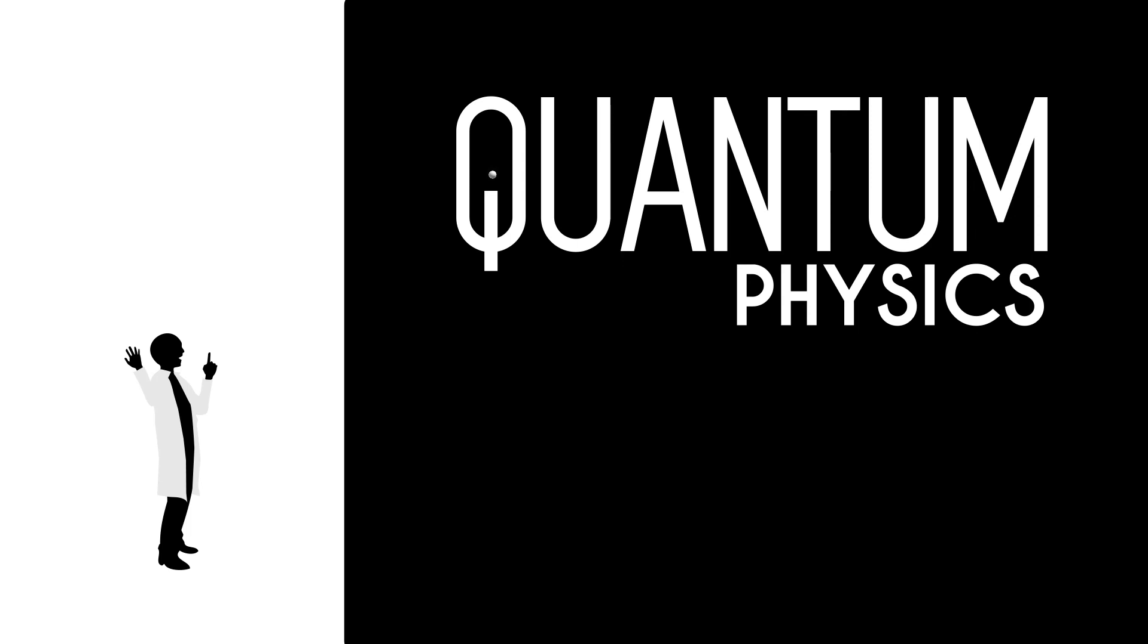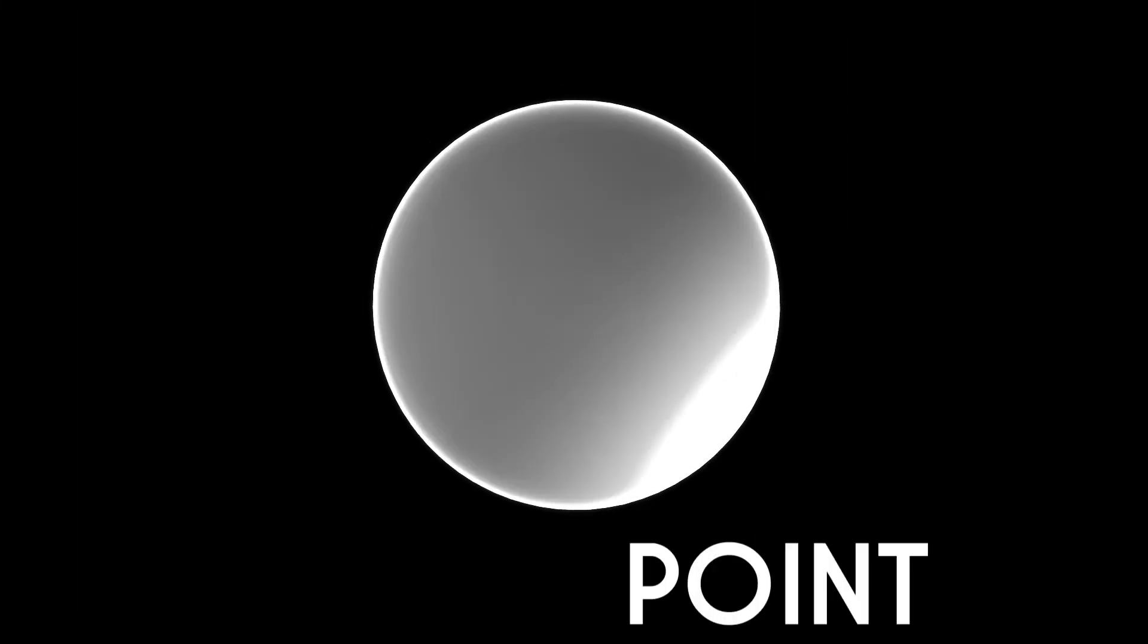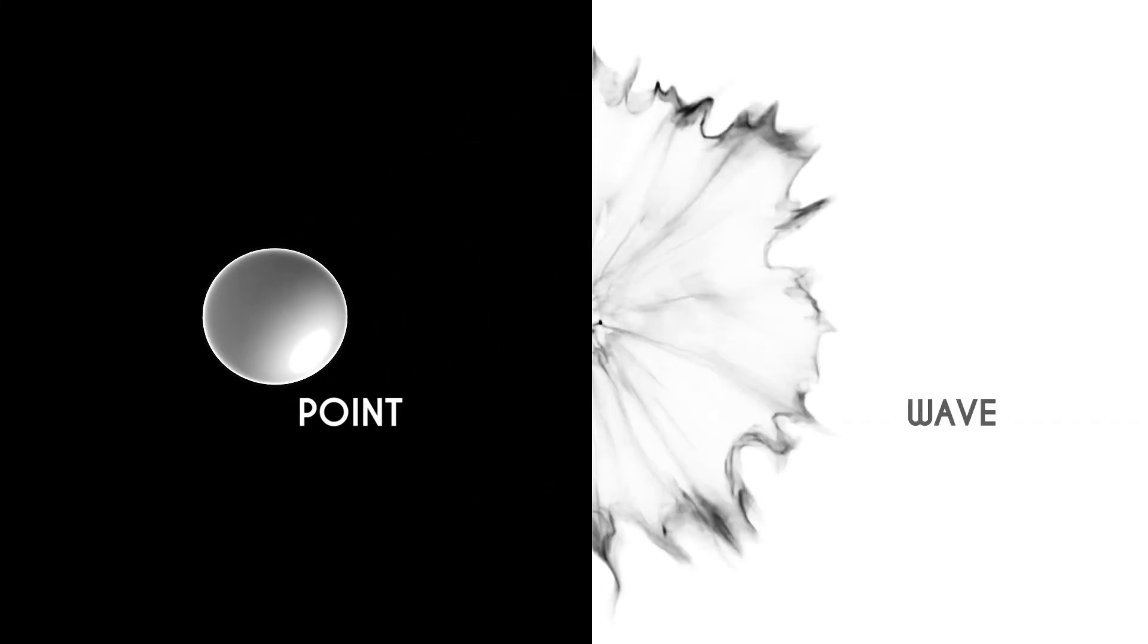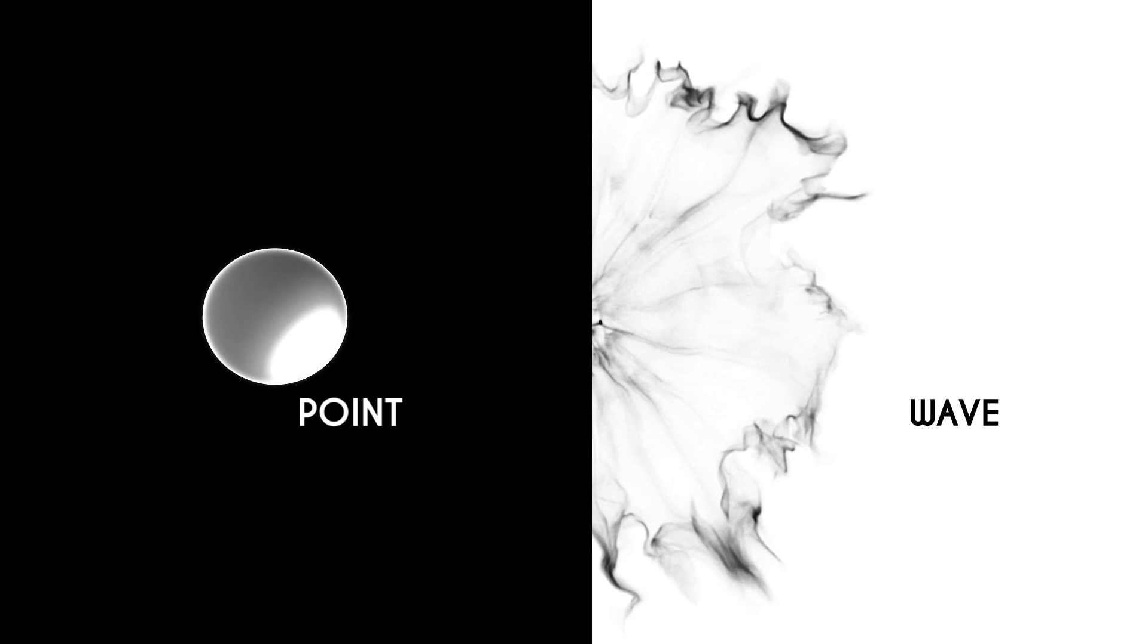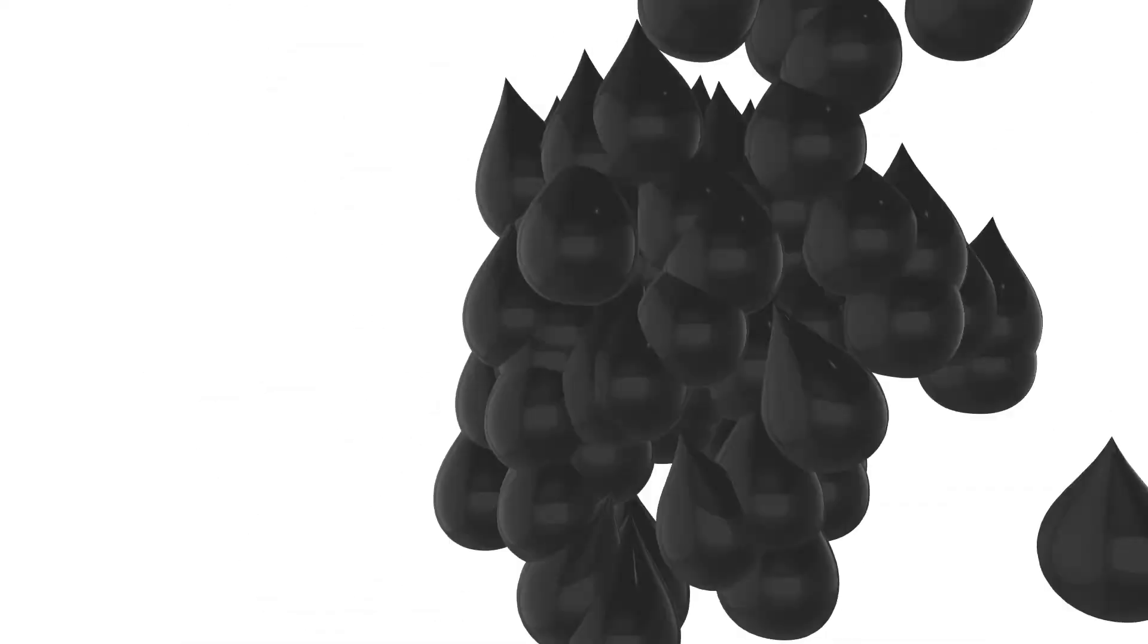The electron is neither a point nor a wave. It is both at the same time, and it behaves like both at the same time. The electron is simultaneously one drop of the ocean, but also the whole ripple at its surface.